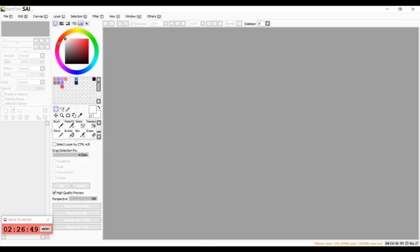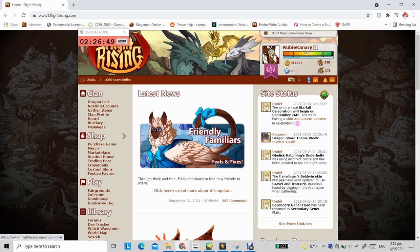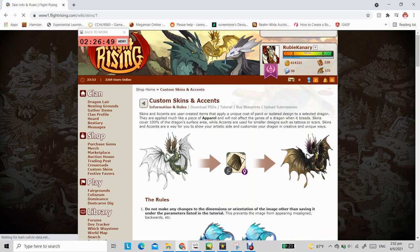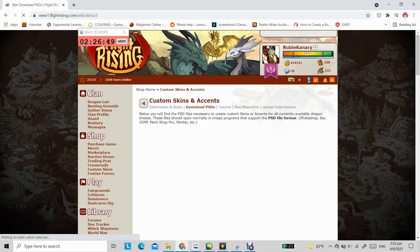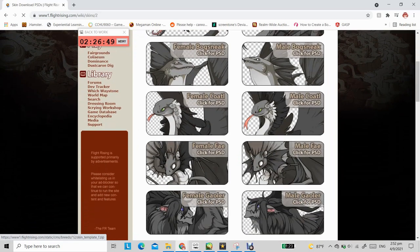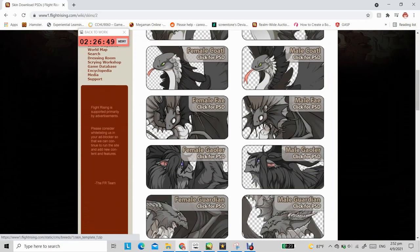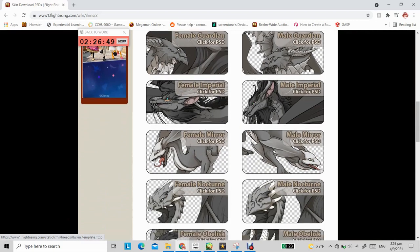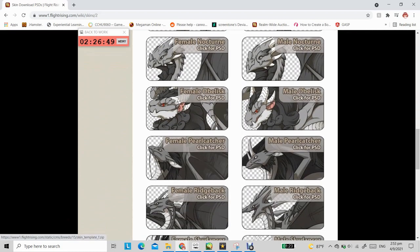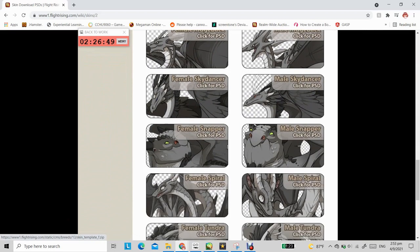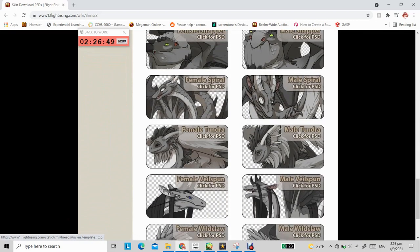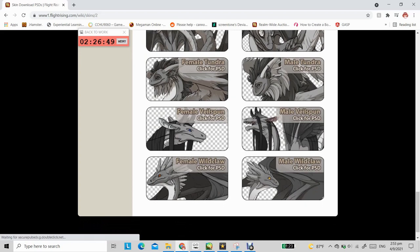Now that you have a basic understanding of what skins and accents are, it's time to start making them. So you will need the Photoshop files of the Flight Rising dragons to get started. And these files can be found in the sidebar of Flight Rising. So underneath the shop subheader, just click on custom skins. And once the page has loaded, you'll click on download PSDs, and you will be brought to a page with all the available dragon breeds that you can make skins for. Note that male and female dragons of the same breed will have different poses. So just click on any of the images of the dragons you'd like to draw the skin for, and your download should start immediately.